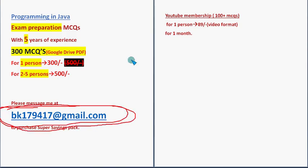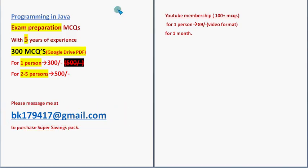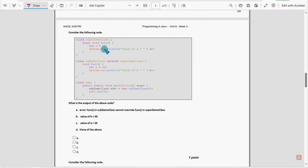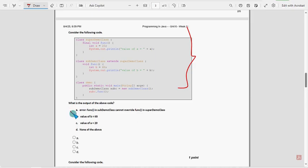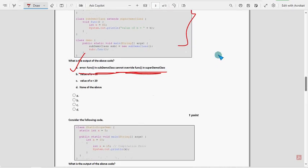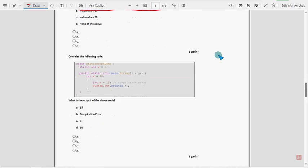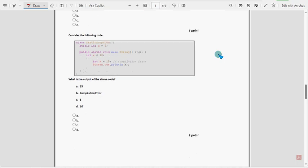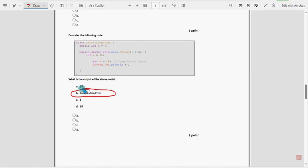Now let's get back to the solutions. For sixth question, I have got option D. Error: function in sub demo class cannot override function in super demo class.